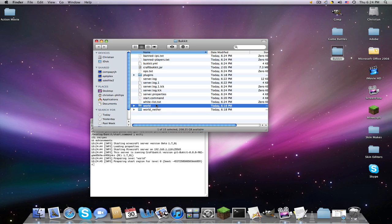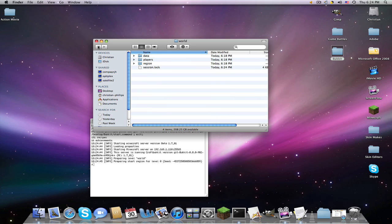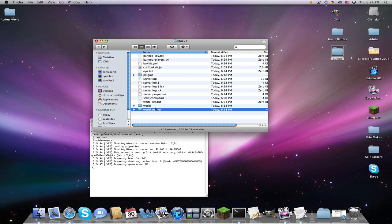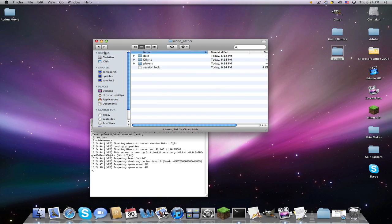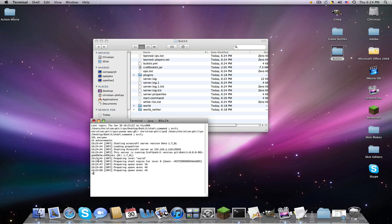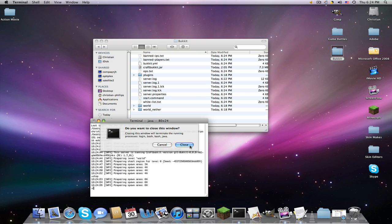Now if we double-click start.command, it's actually working and it's going to spawn every world. We're not going to go through that. To stop it, you just type stop, but since it's loading it won't let me stop it, so I have to close out.